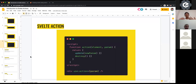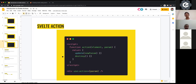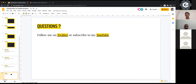To summarize: a Svelte action is a normal function that takes an element and optionally a param. It's called when the element is mounted. If you return an object, update is called when parameters change and destroy is called when the element is removed from the DOM. That is Svelte actions in essence. Any questions?